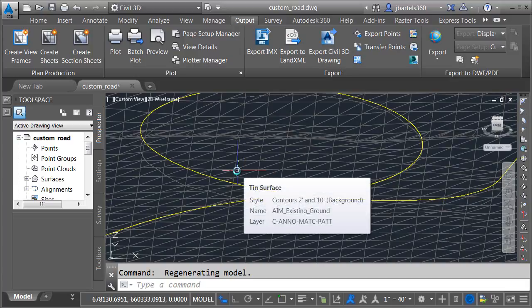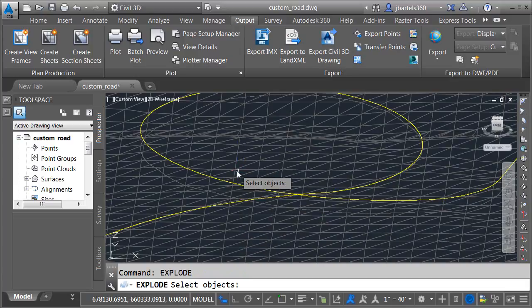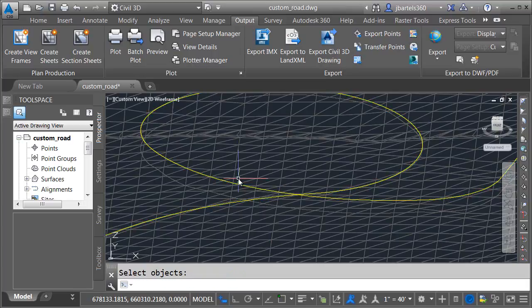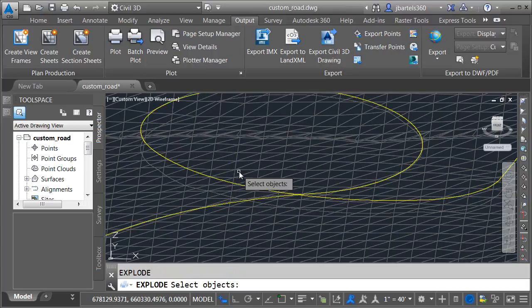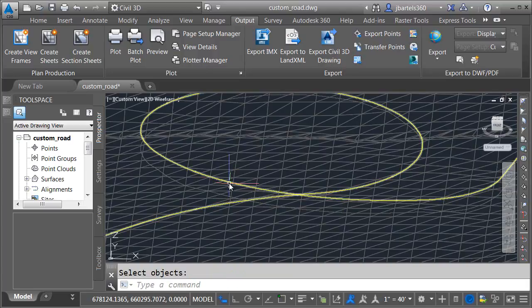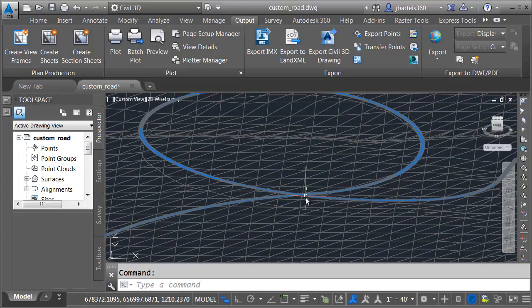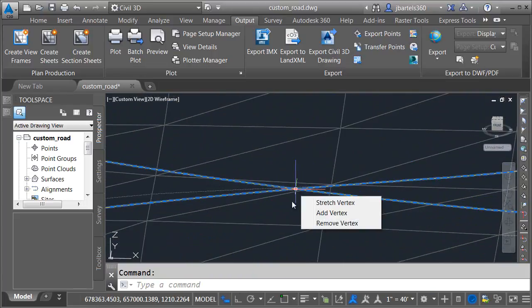I'll start by exploding what's here. Let me launch the Explode command. I'll click my object. I'll press Enter. If I hover over this, you can see it's now a block. Let me press Enter to relaunch Explode, and I'll explode this a second time. If I hover over this now, we can see it's a 3D polyline. If I click the 3D polyline, it is composed of very many grips.